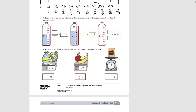Moving on to number two. It says to write the amount of water in each bottle in fraction form and decimal form, then shade the last bottle to show the correct amount. For the first one, our liter bottle is divided into tenths, so our denominator is ten. We count one, two, three, four, five, six tenths are shaded, and we write that as a decimal.